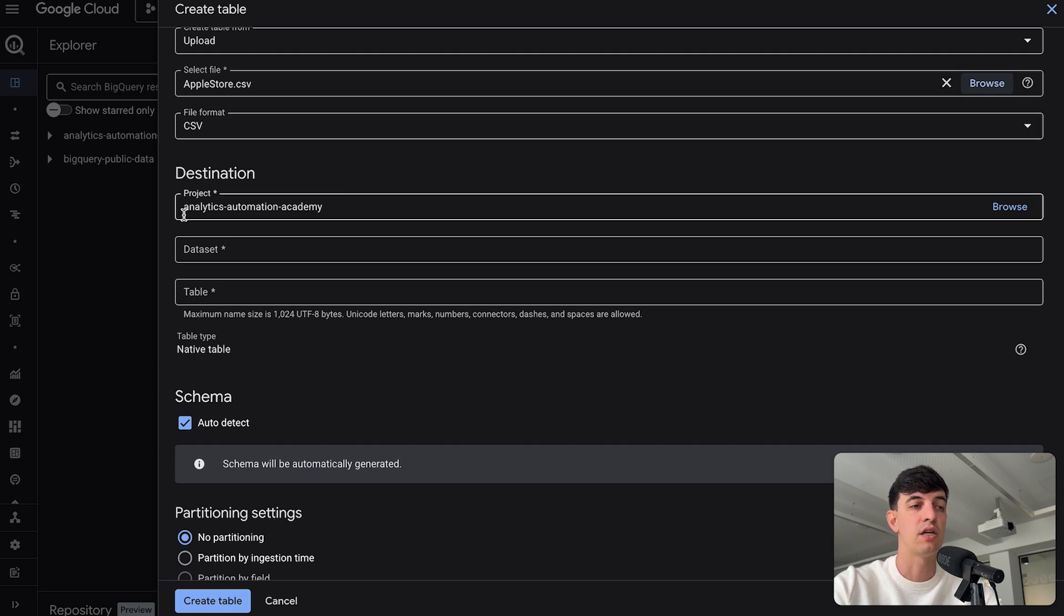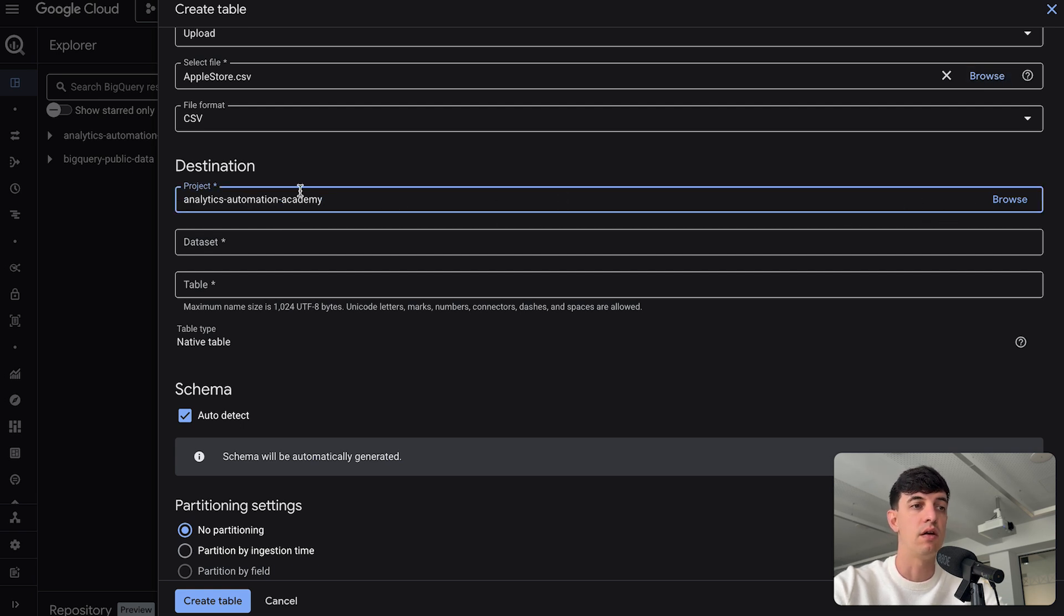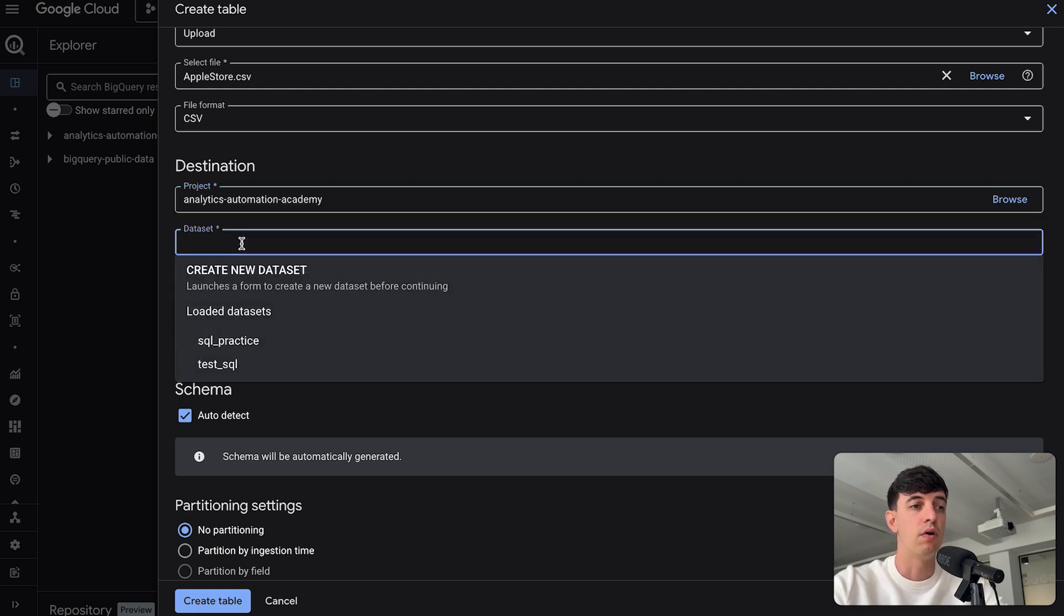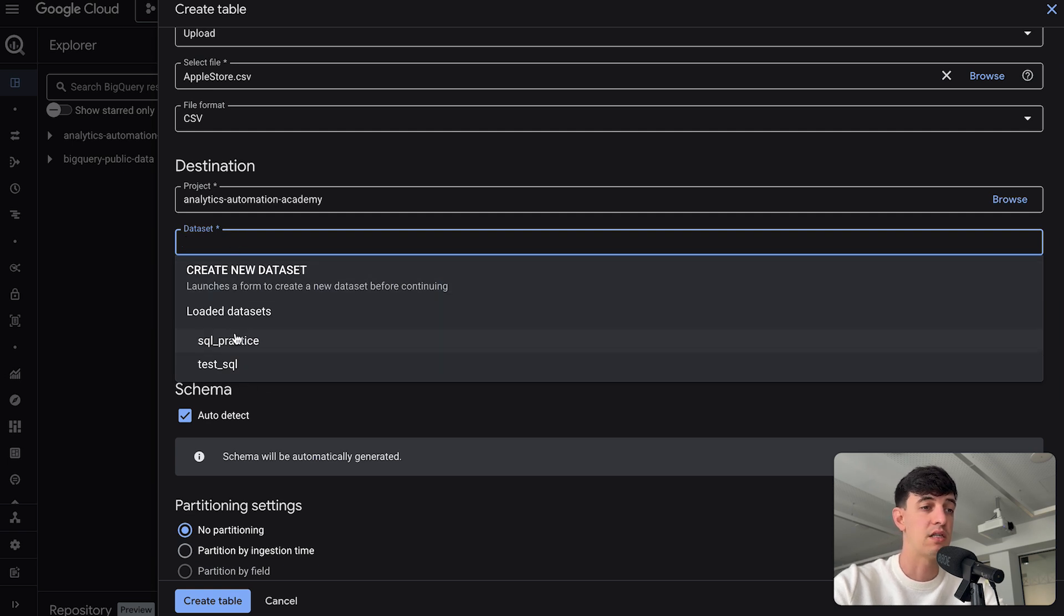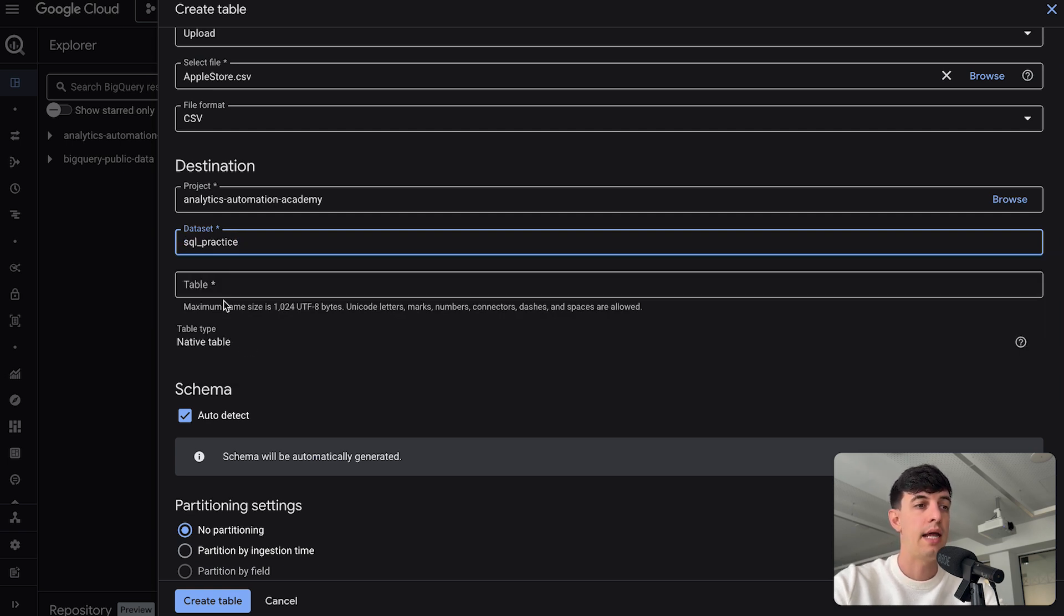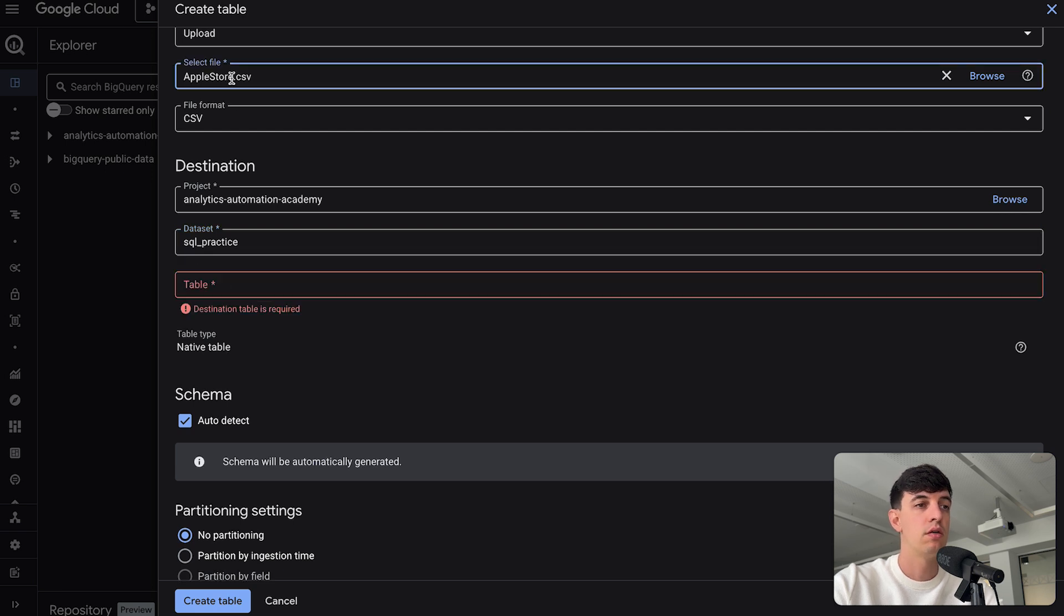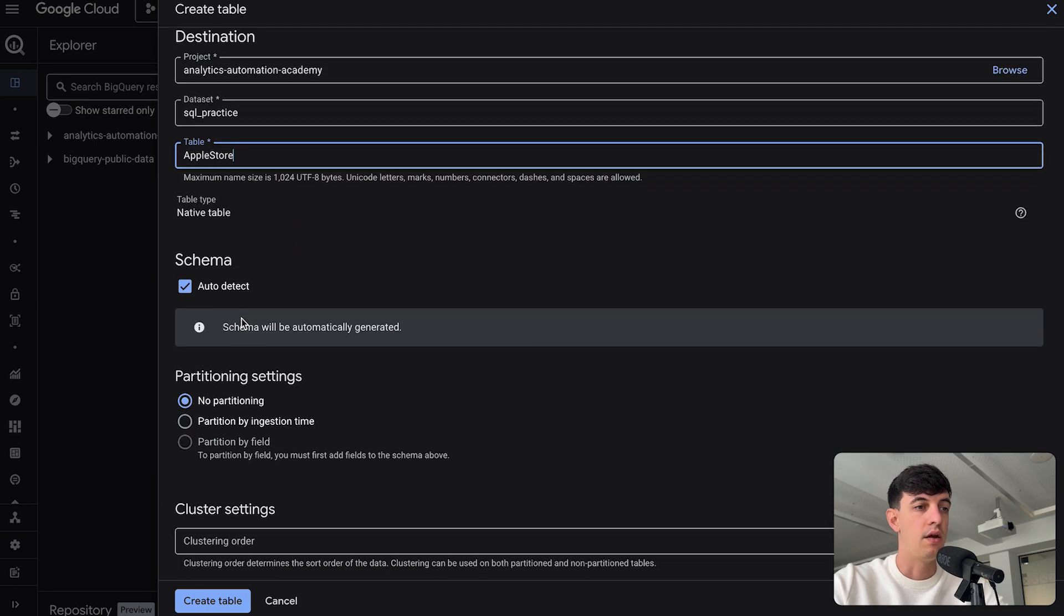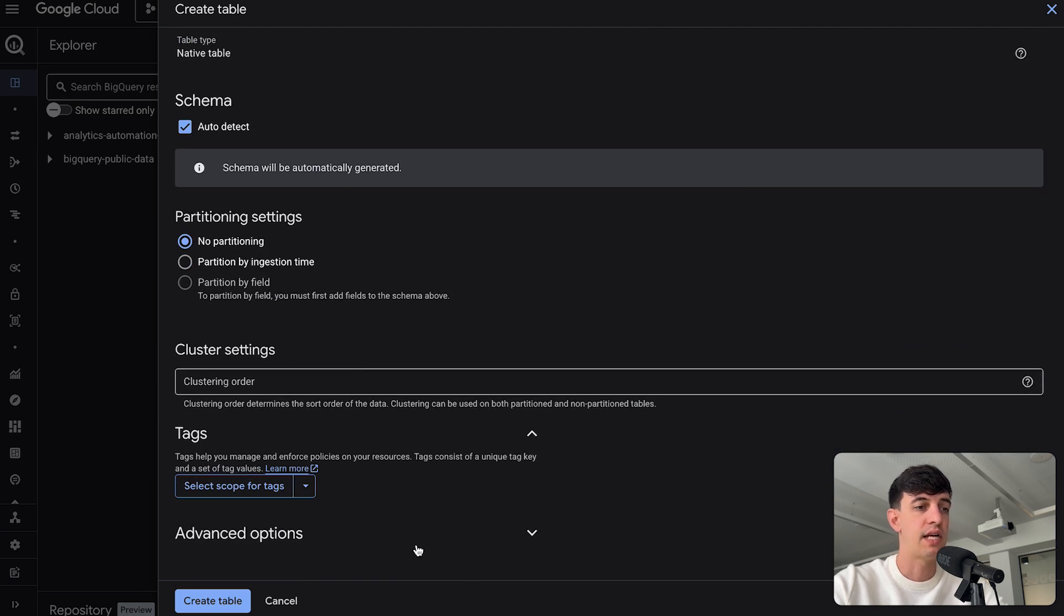And in here I just have to specify where this data will sit within Google BigQuery. In my case, I already have a project called Analytics and Automation Academy. If you don't have a project, you can obviously create one, write the name of the project. Dataset as well, you just have to create a dataset, which is kind of like a folder where your table is going to be inserted in. I'm going to use SQL practice. And then I need to create the name of the actual table. Let's use the name of my CSV file, so I'm going to call this Apple Store. I think we can keep the other settings as default.